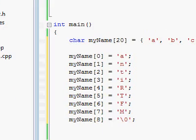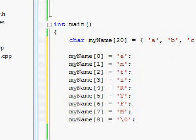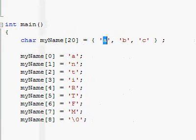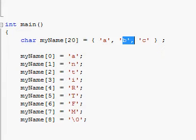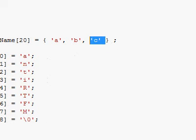Right over here, what this does is this sets my name 0 to A, my name 1 to B, and my name 2 to C.